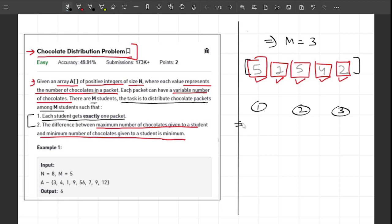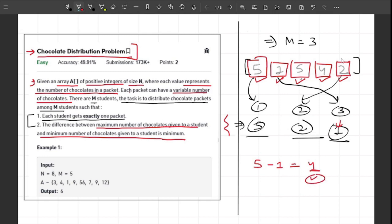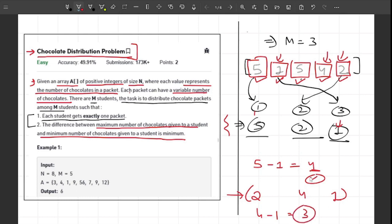For M equals 3, let's say I provide the packet with 5 chocolates to student one, then a packet to student two, and a packet to student three. The maximum chocolates given is 5 and the minimum is 1, so the difference is 4. In another distribution giving 2, 4, and 1, the maximum is 4 and minimum is 1, so the difference is 3, which is better than before but still not optimal.